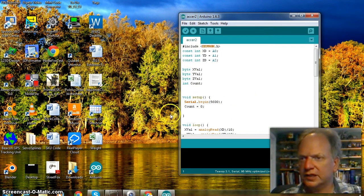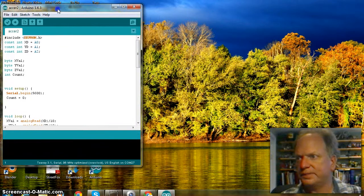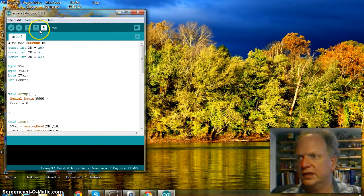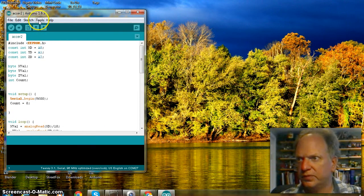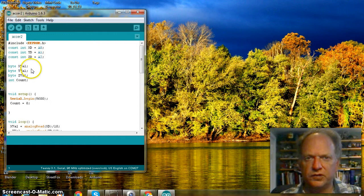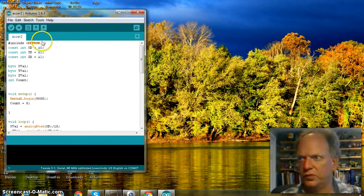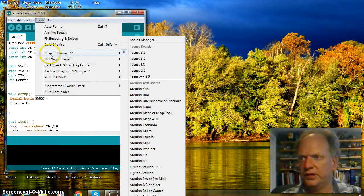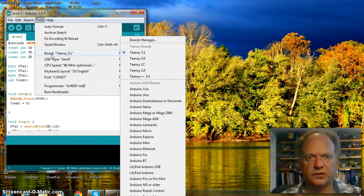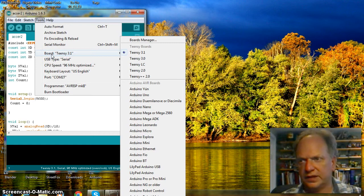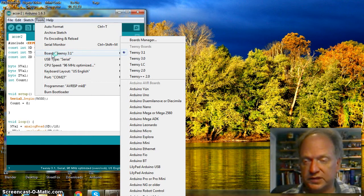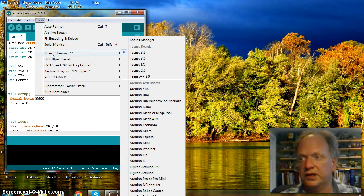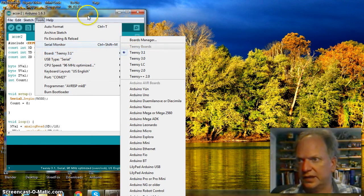The next thing I want to show you is, now that you've got it set up. We need to make sure we have it going to the right chip. By default, a brand new installation of Arduino puts the board, goes to an Arduino Uno. Well that's not what we have, or I have at least. I have a Teensy 3.1. So you need to make sure the Teensy 3.1 is selected.